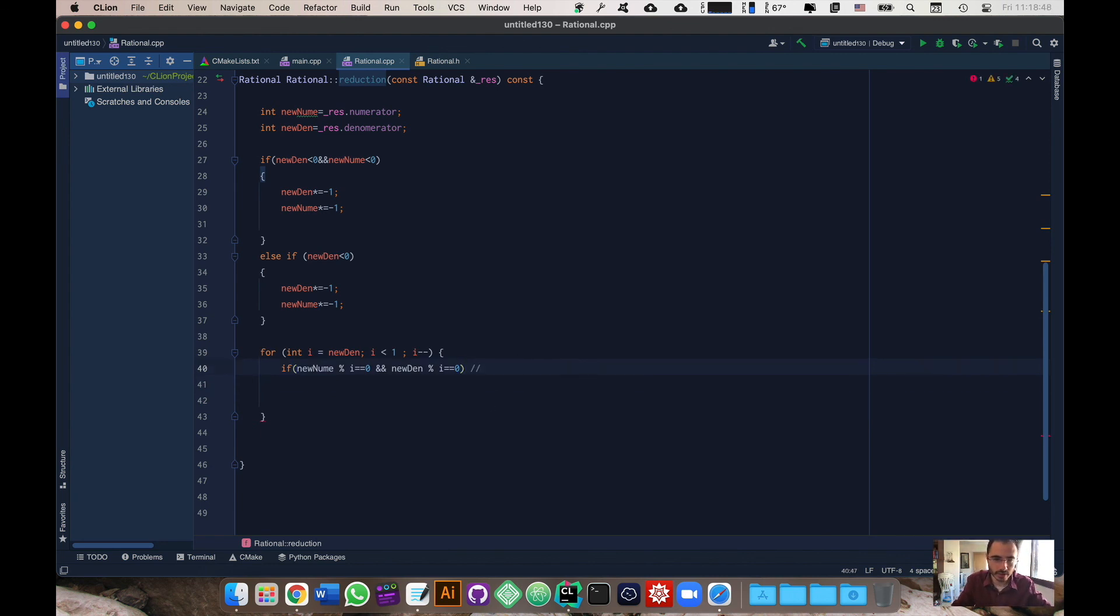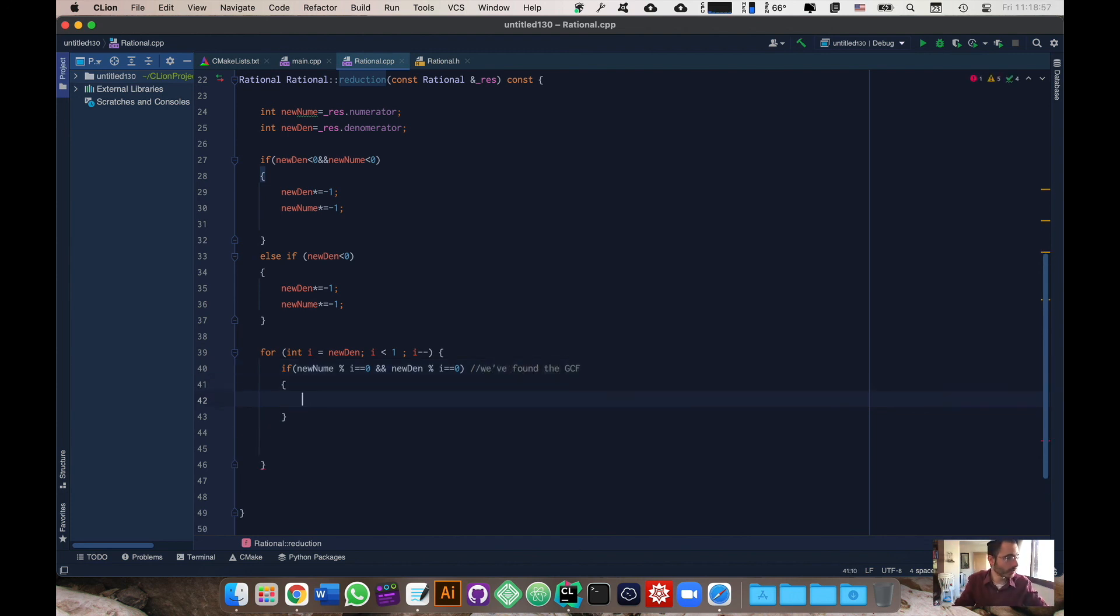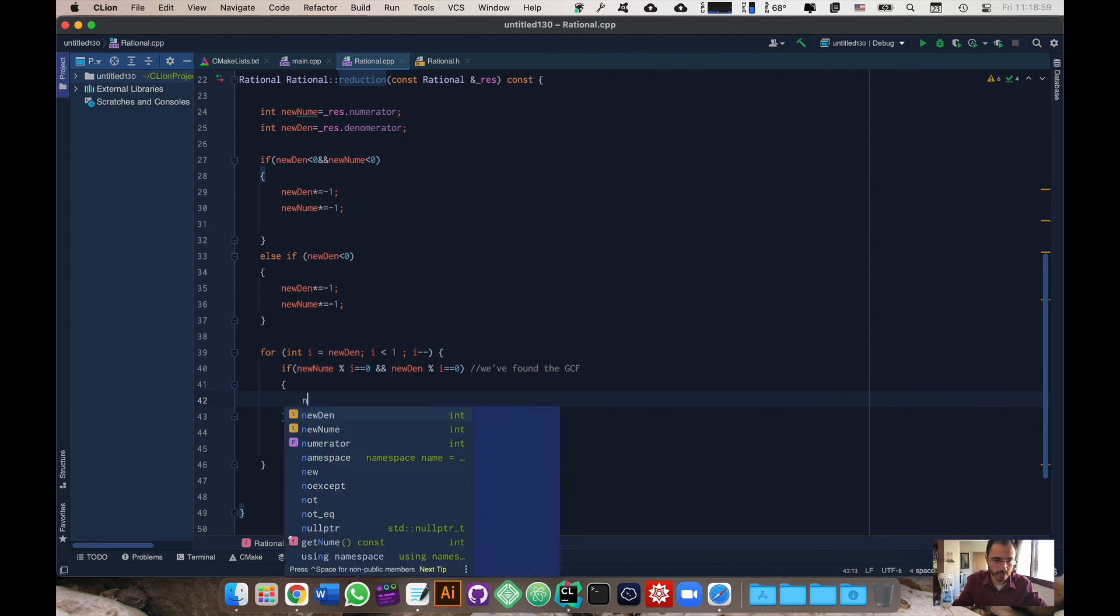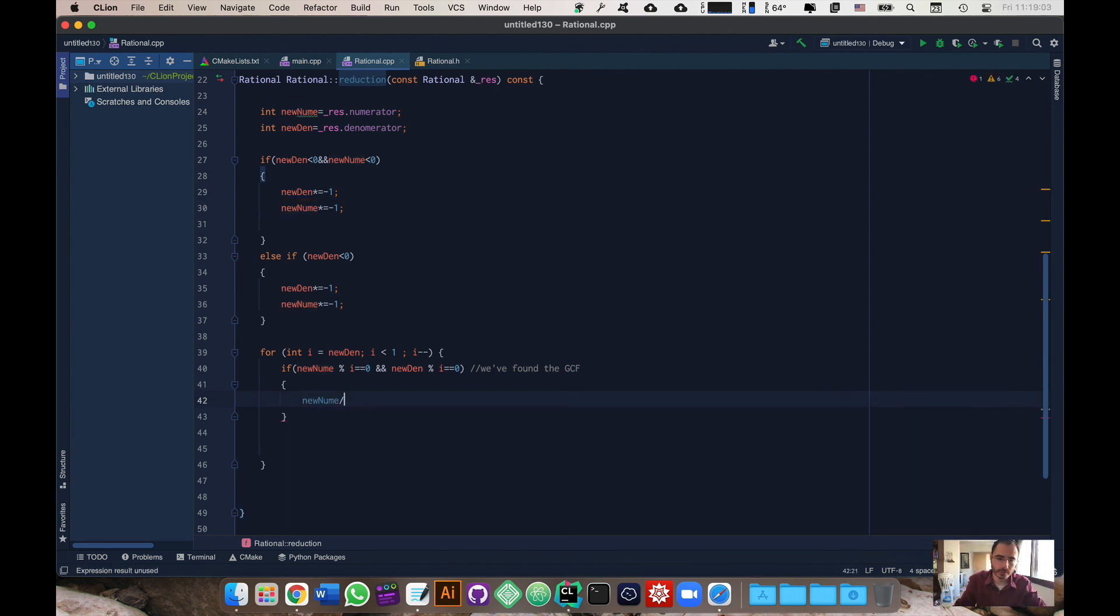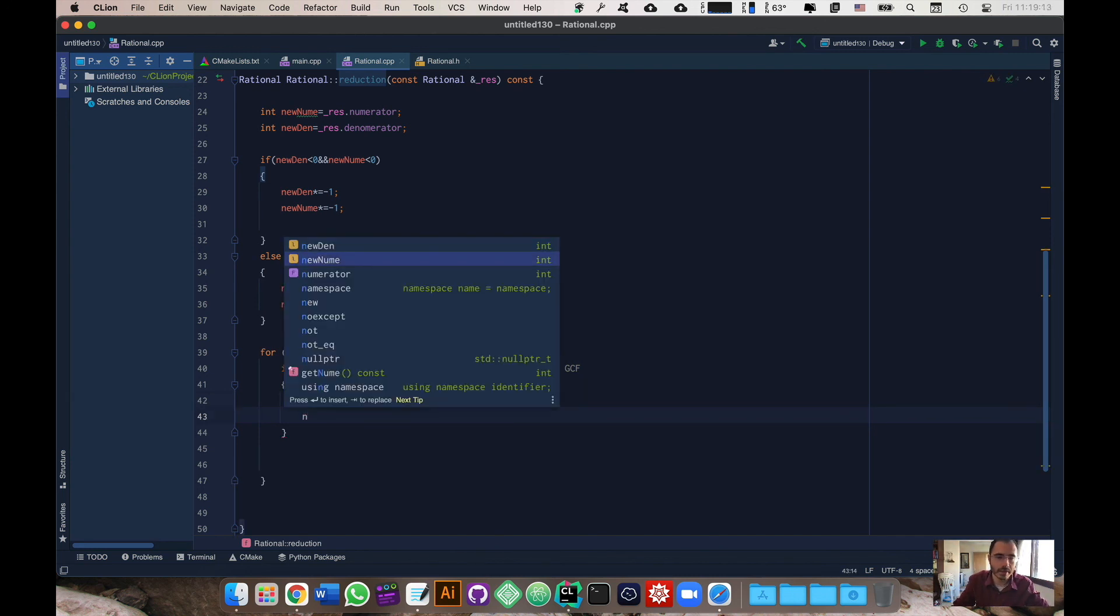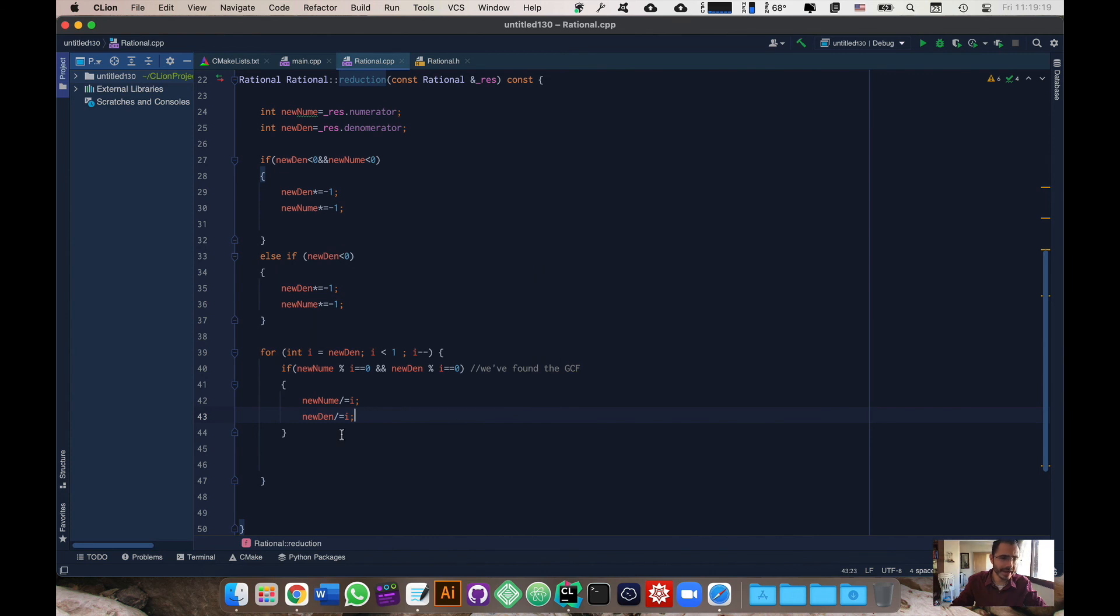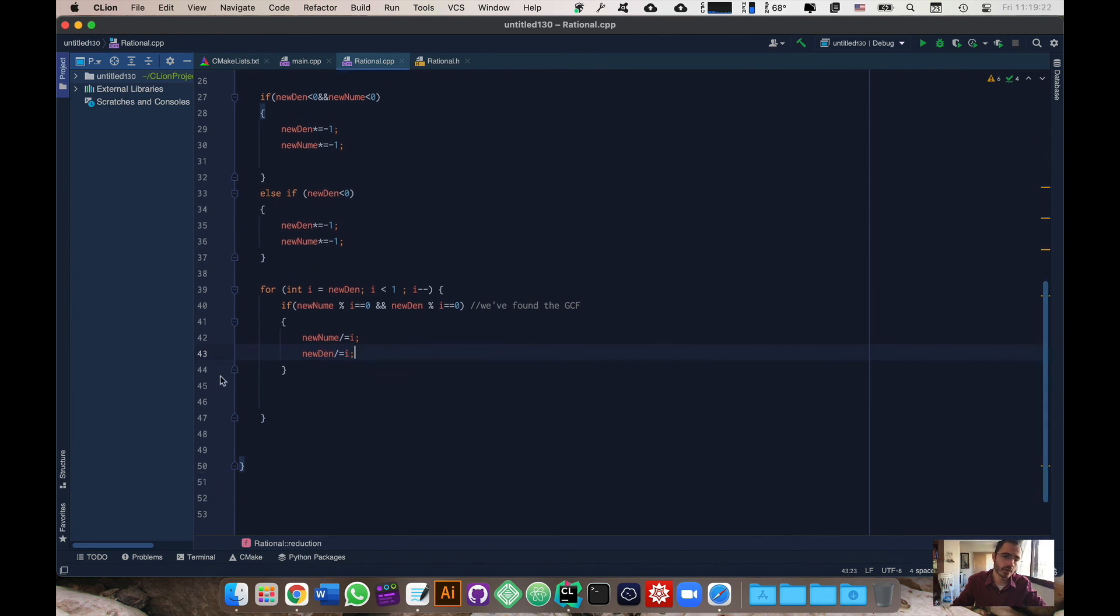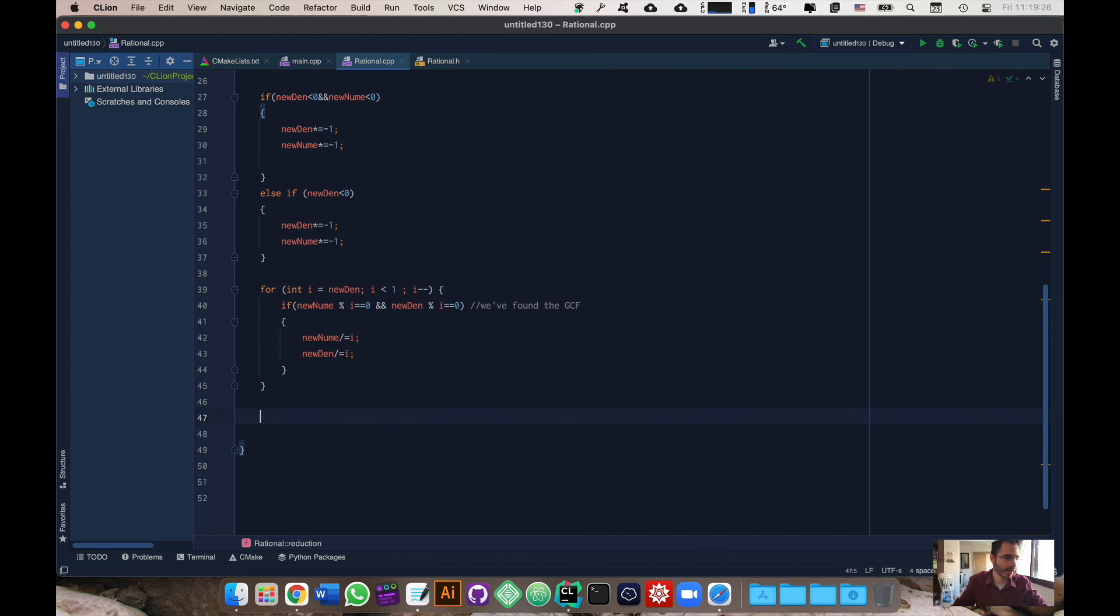I'm going to write notes here because I want you guys to also get used to writing notes. We found the GCF. Then what I'm going to do is new num divided equals i, we're just going to divide it by i and the same for the denominator.